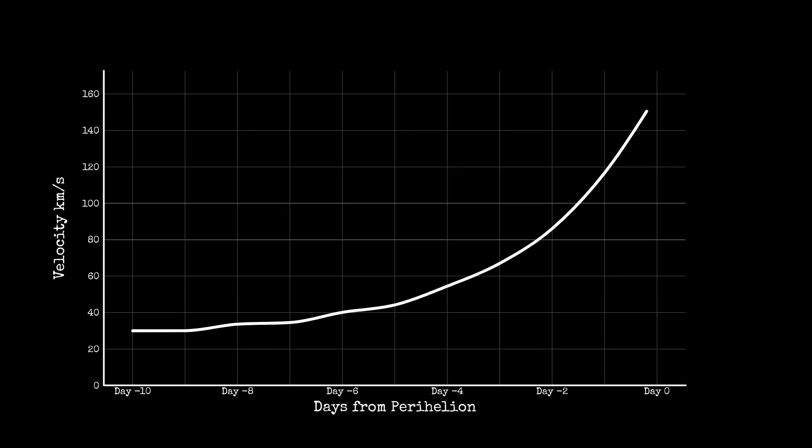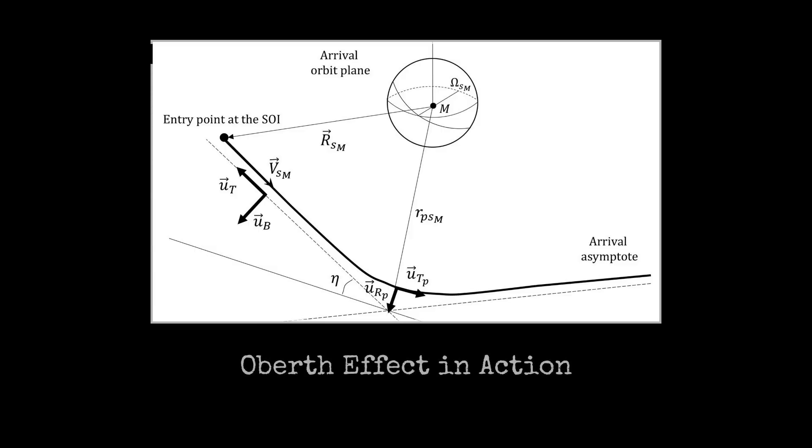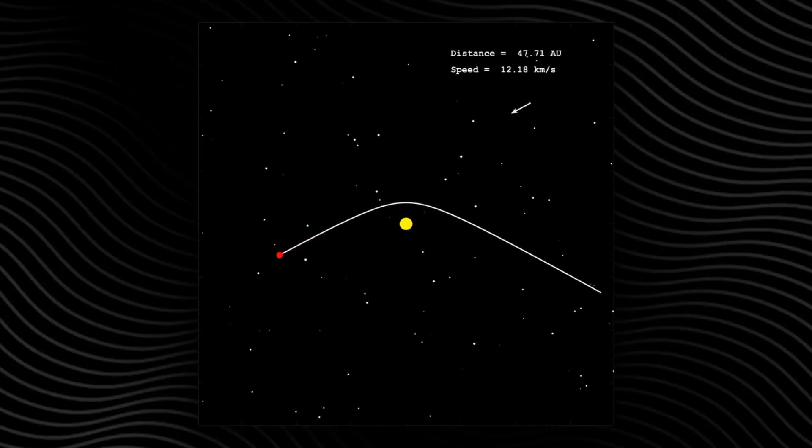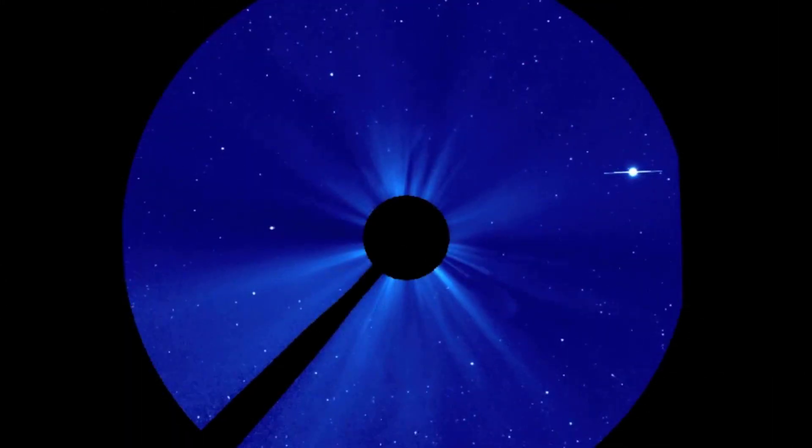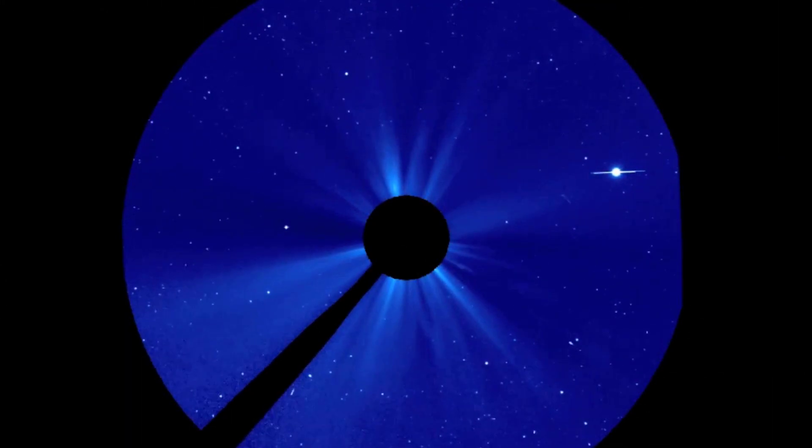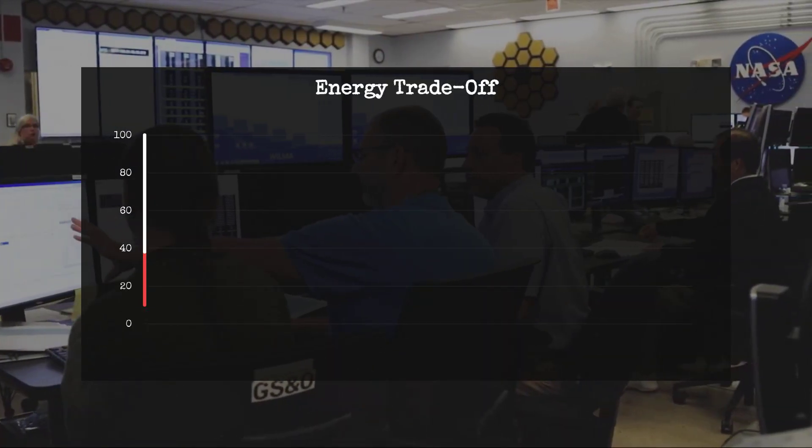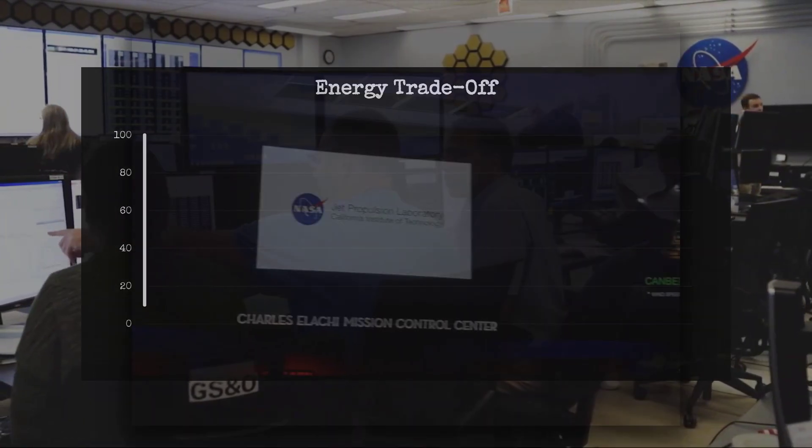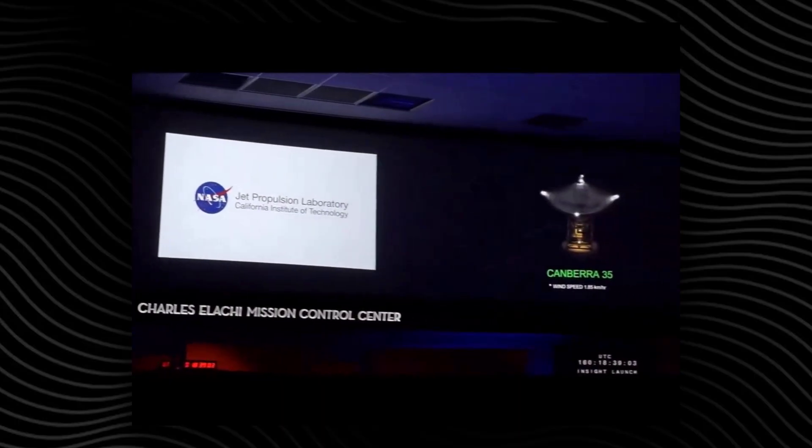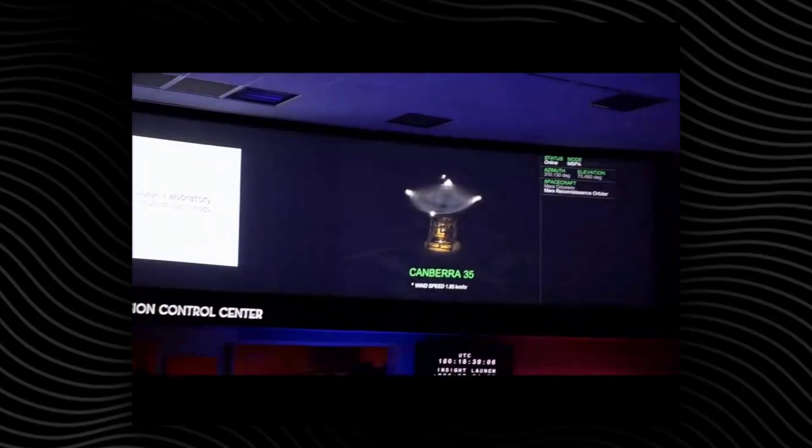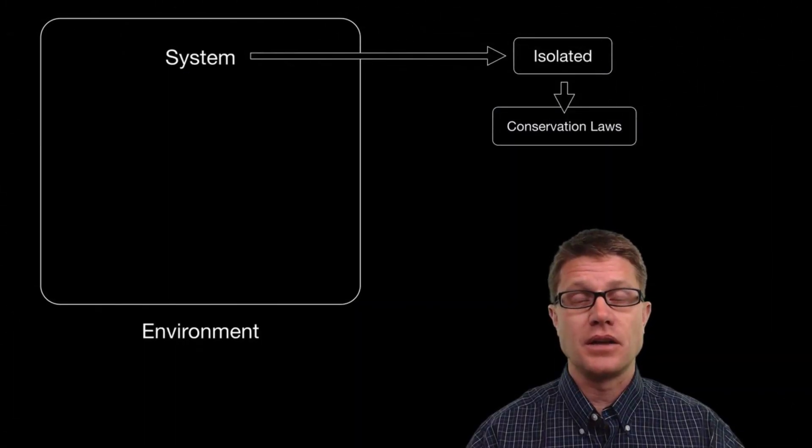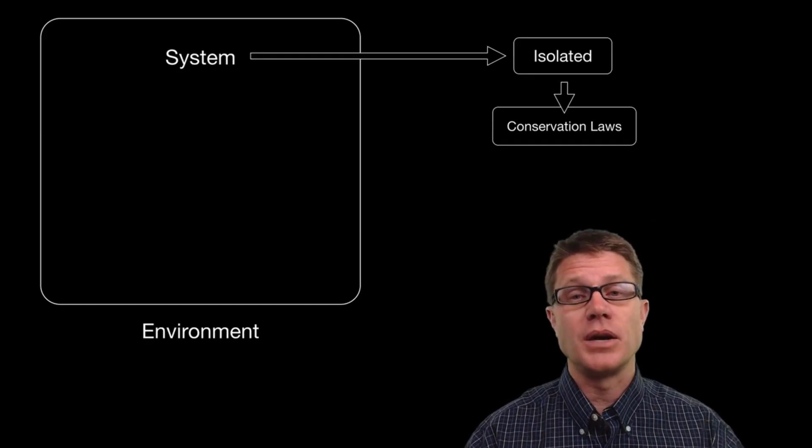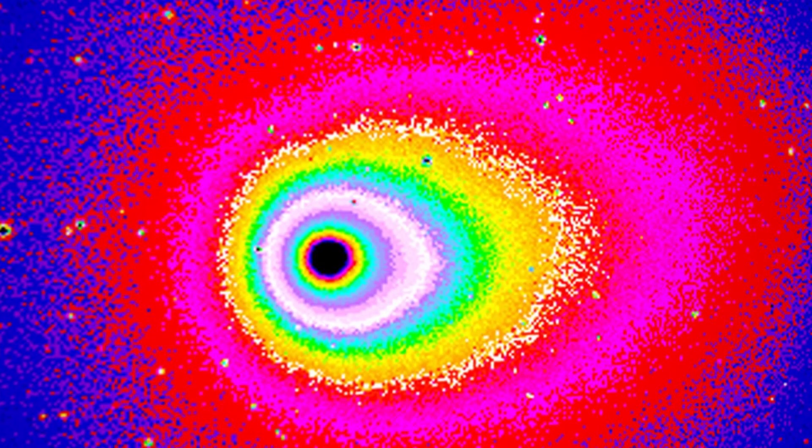At perihelion, the laws of celestial mechanics are put to their most exacting test. The sun's gravity accelerates 3i Atlas to its peak speed, a process described by the Oberth effect: any change in velocity is most efficient when an object moves fastest, right at its closest approach. For natural bodies, this is a closed equation. The energy gained falling toward the sun is precisely balanced by energy lost as the object recedes. No more, no less. Conservation of energy sets a hard baseline.